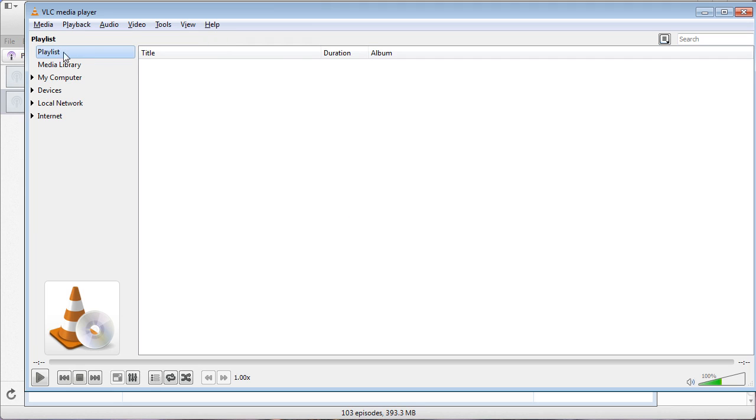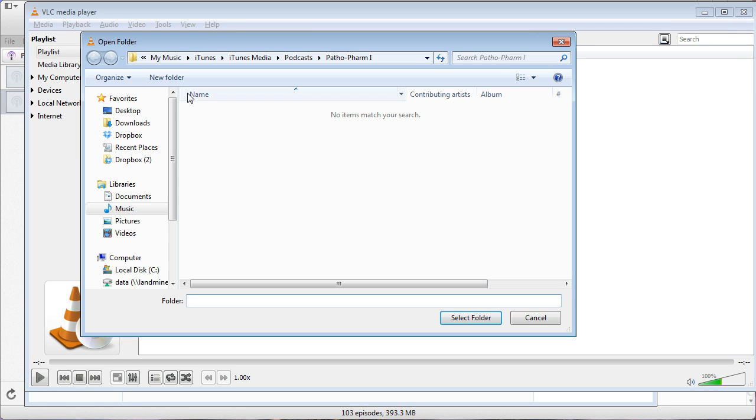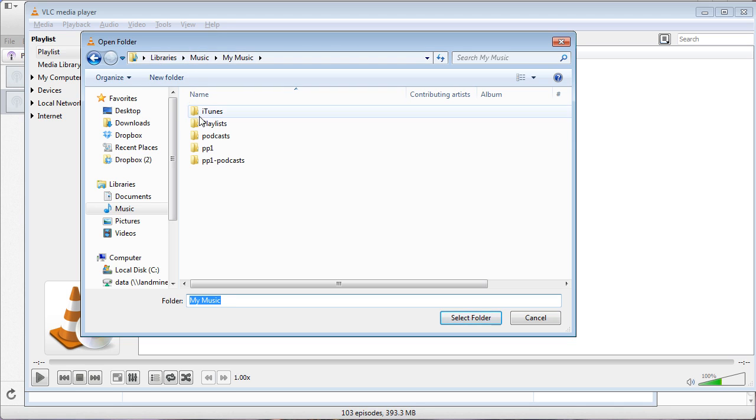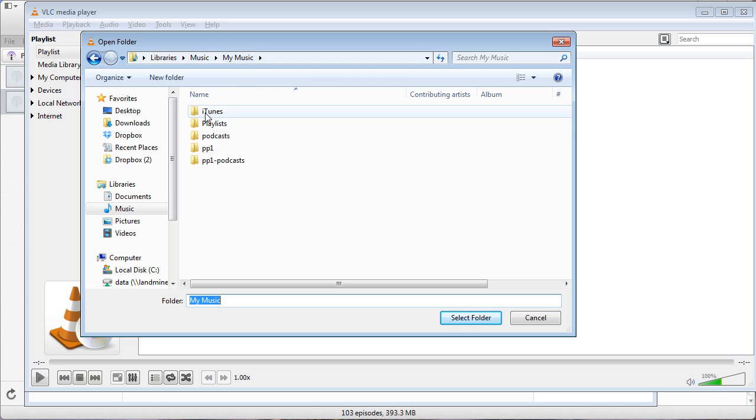We're going to click Media and then Add Folder. Now you're going to have to find your iTunes folder if you use iTunes, or wherever you downloaded them to. But if you used iTunes, it'll be under your Music, iTunes, iTunes Media.